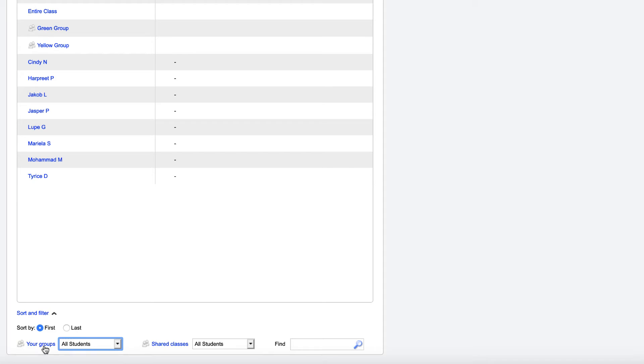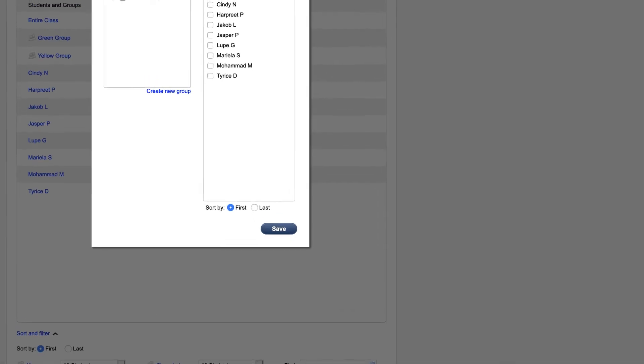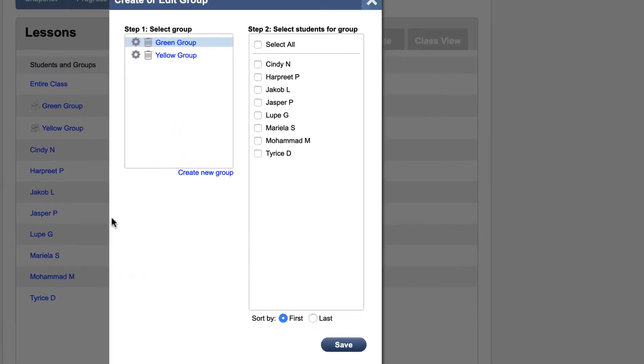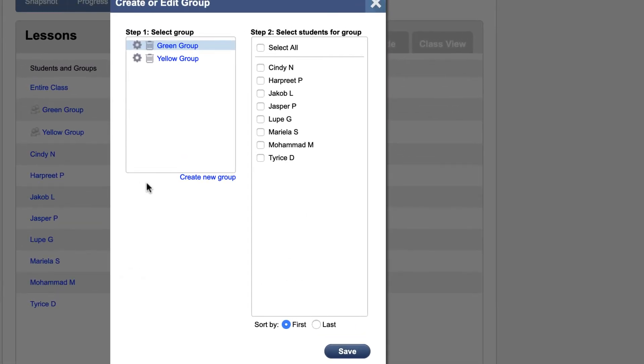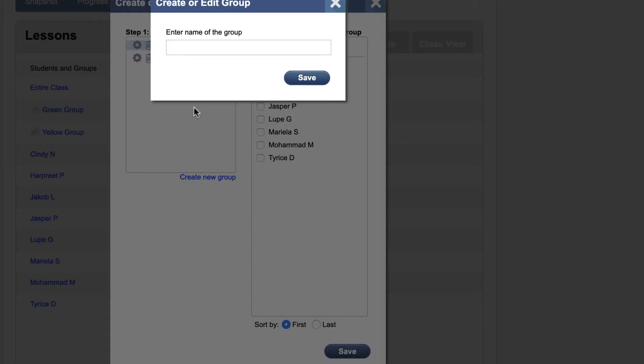If you would like to create a new group, click on the Your Groups link, and a pop-up window will appear. Click on the blue Create New Group link on the left side of the window.